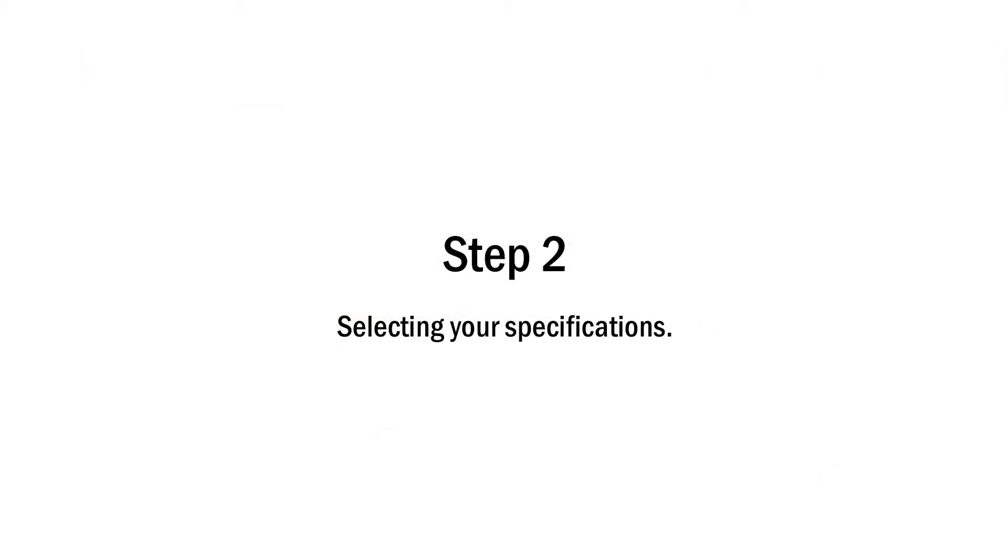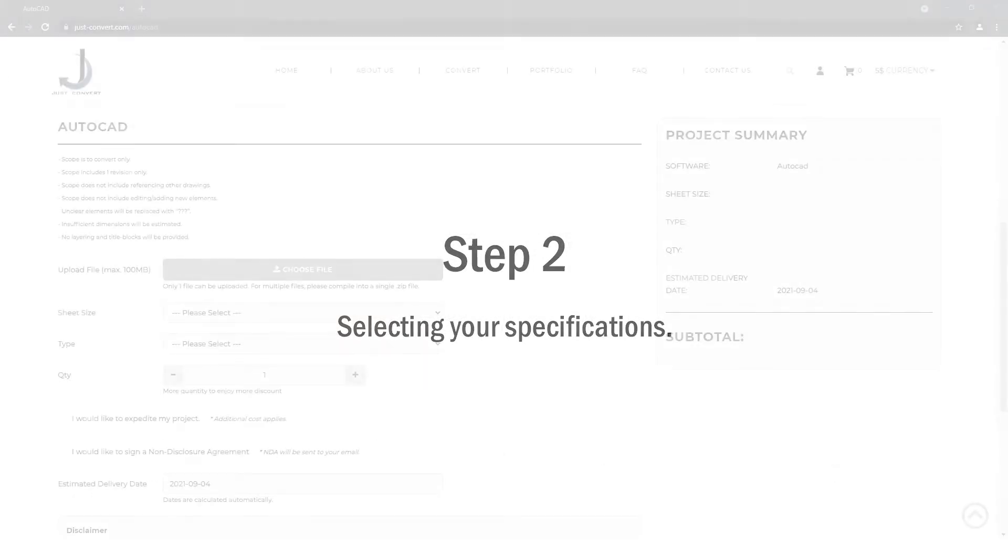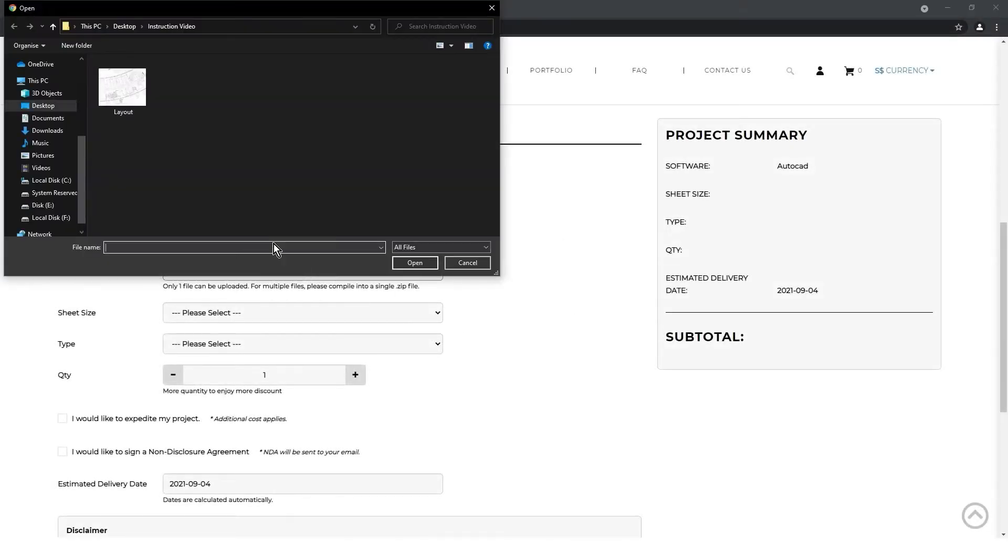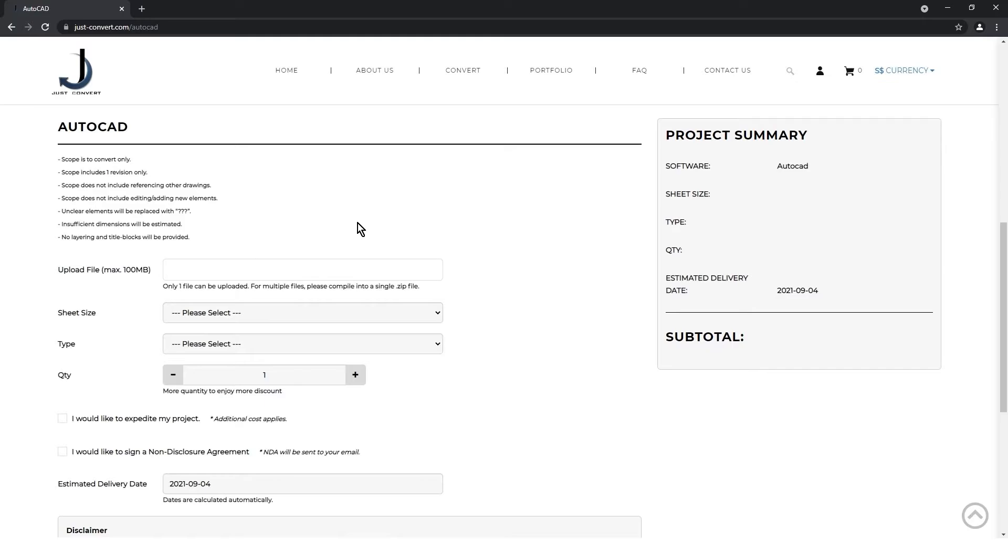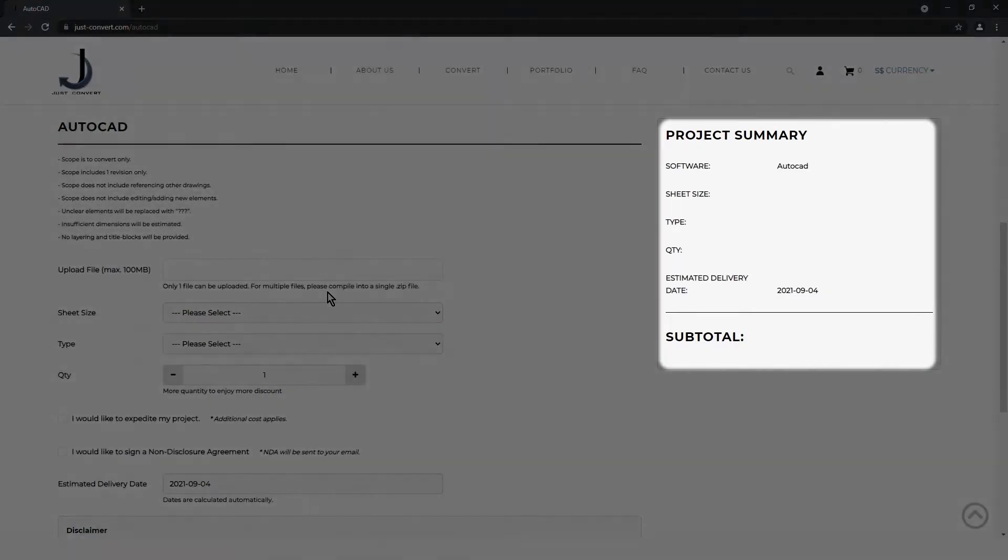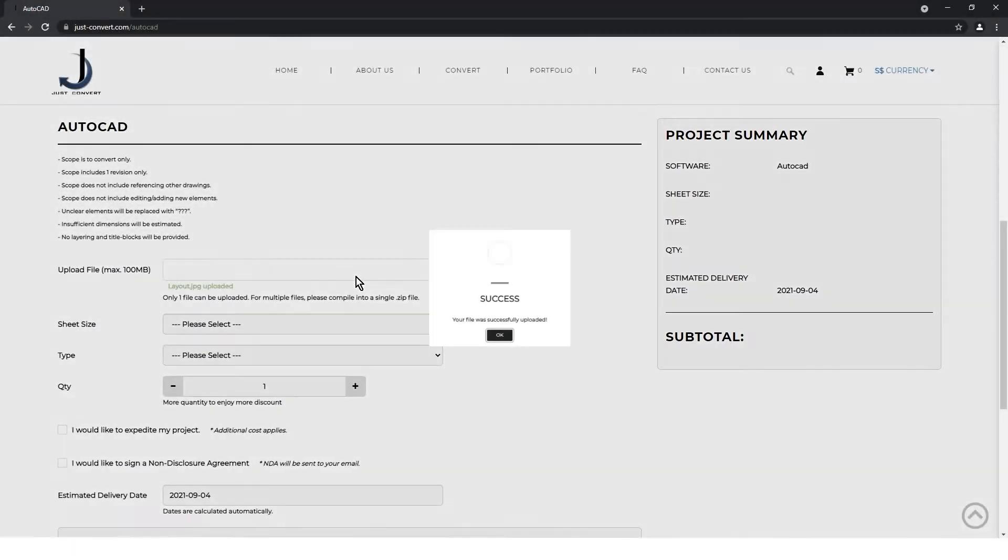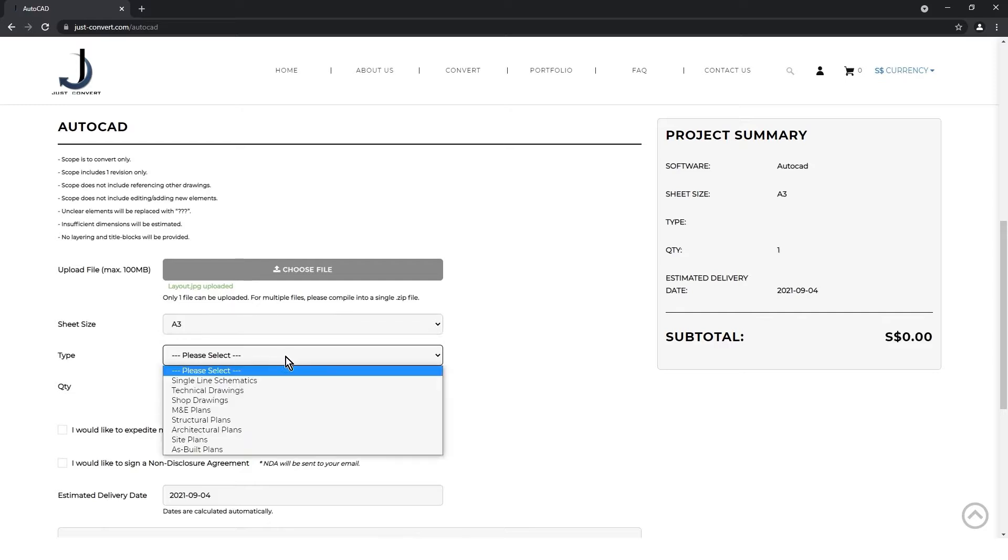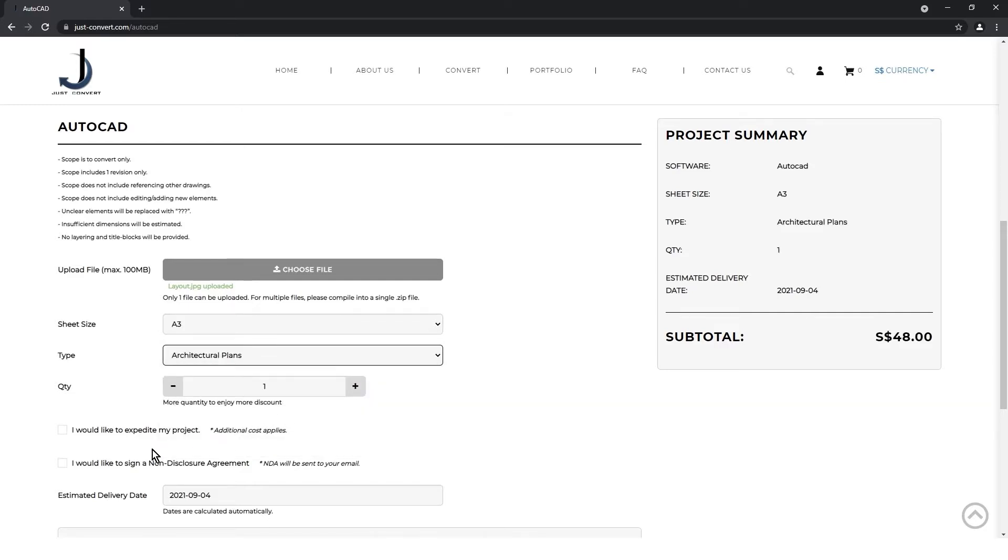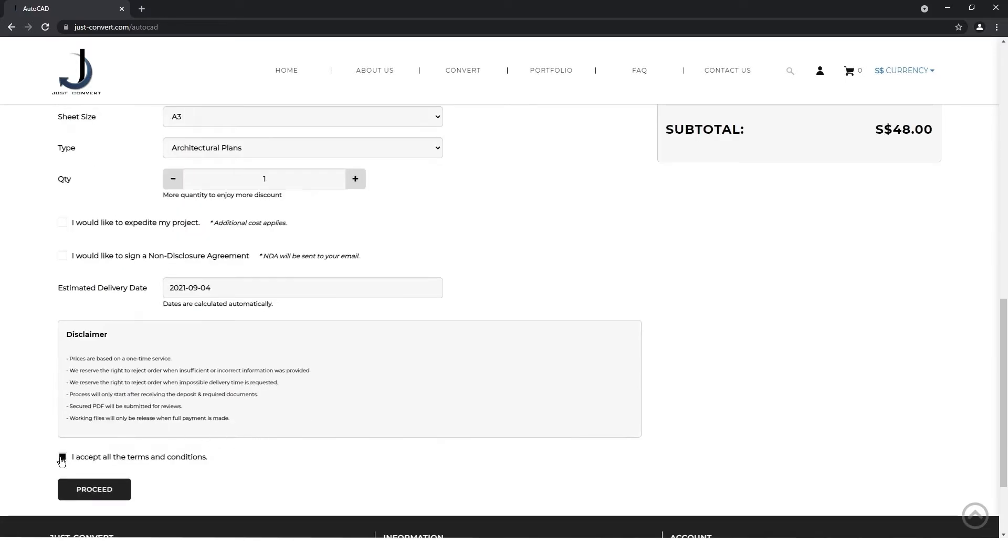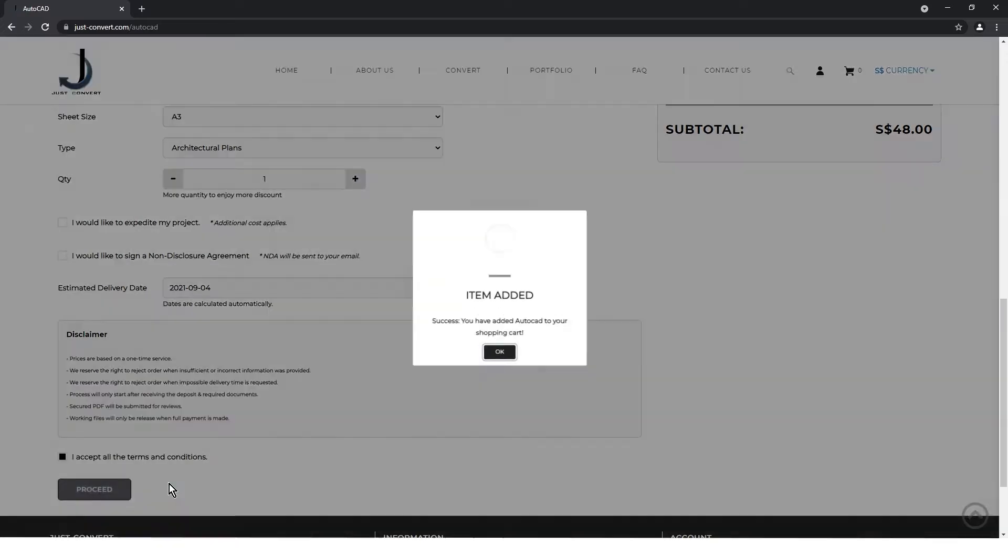Step 2: Select the specifications of your drawings. There are different specifications for different software conversions. These specifications will determine the price displayed here. A more detailed explanation of these software specifications will be in a separate video. Once done, accept the terms and conditions and click proceed.